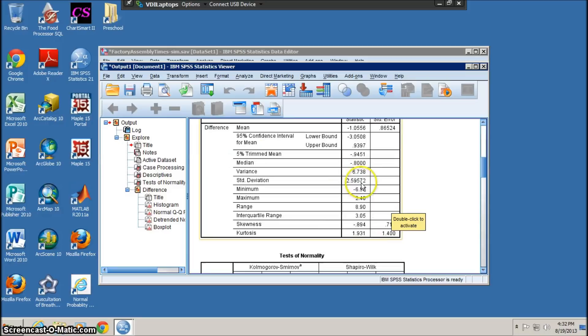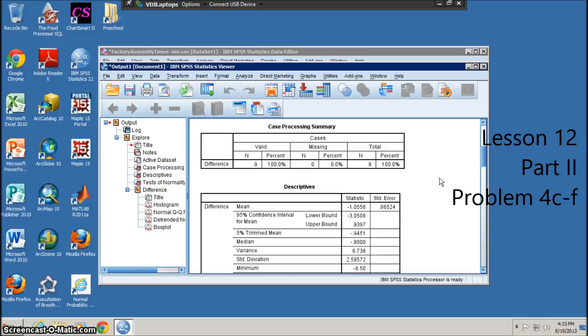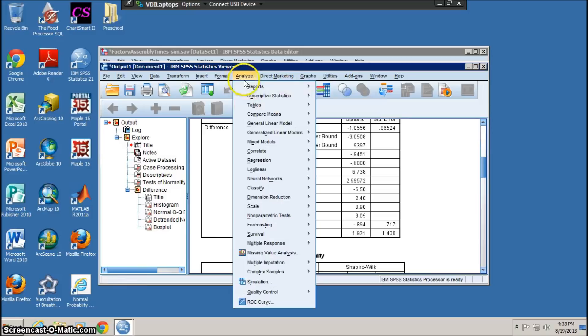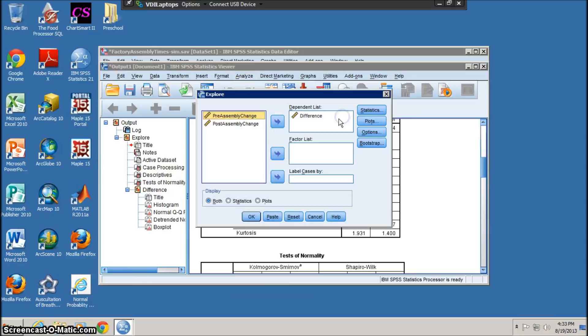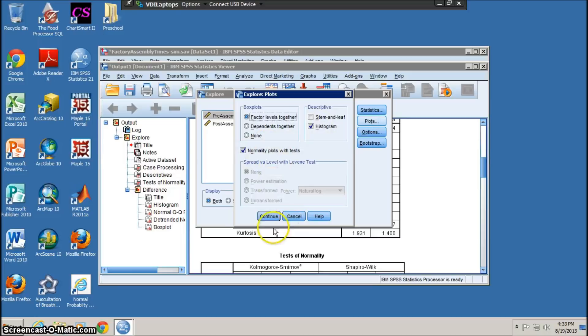Part C (SPSS): Compute the differences and determine if requirements are met. Unfortunately, we don't have more than 30 pieces of data, so we need to run the QQ plot. Go to Analyze, then Descriptive Statistics, then Explore. Under Plots, make sure to hit 'Normality plots with test.' If we scroll down, here is our QQ plot — it doesn't look too bad.